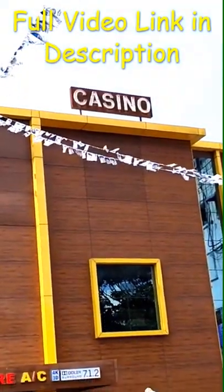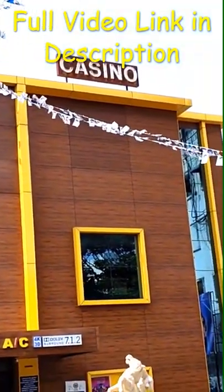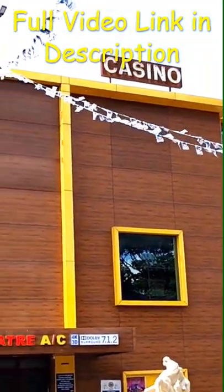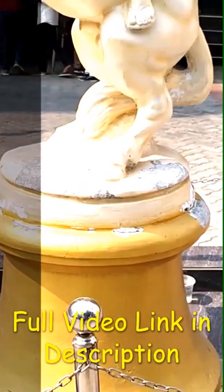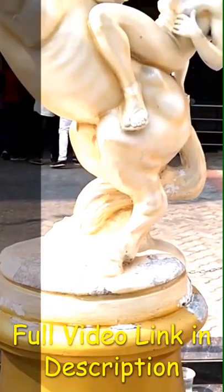Hi friends, we are here in Casino Cinemask. This is the first time I saw this theater.